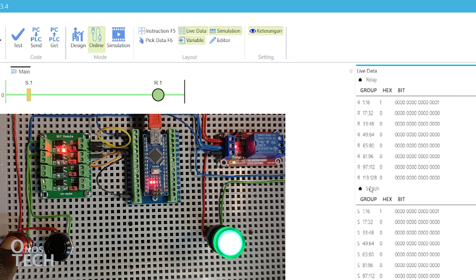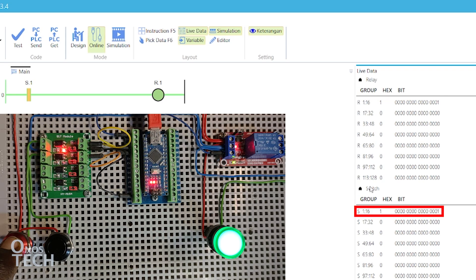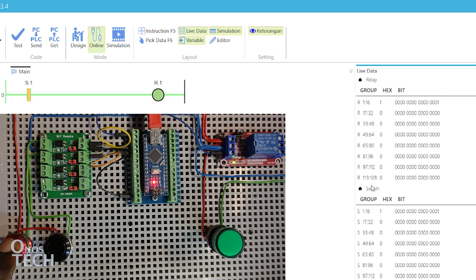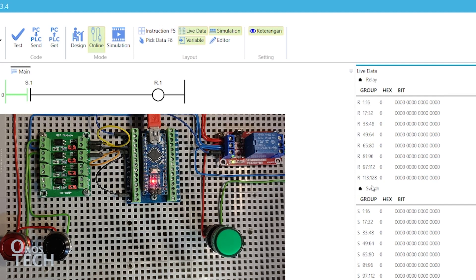Observe that the rung condition in OutSea Studio becomes true and R.1 coil changes color to green. On the Live Data window, the rightmost bit of Group R1 column 16, which represents the coil state, is now 1. The rightmost bit of Group S1 column 16, representing the contact, is also 1. Release the switch and see that the bit changes to 0.